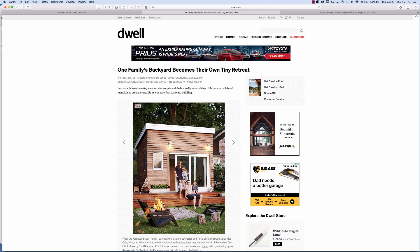You'll notice that a lot of online magazines already have a Pinterest button attached to their photos. This is something as a developer that you can do if you've got an online site and you have things that you want people to be able to pin. Let's say I want to save this article about this backyard retreat.